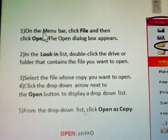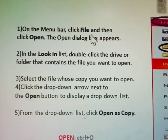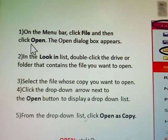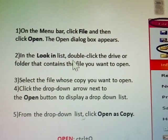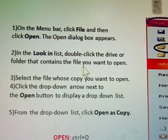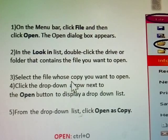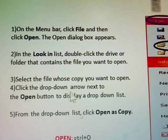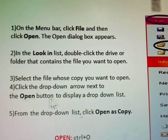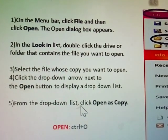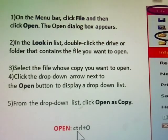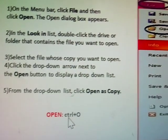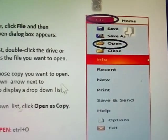Open. Menu bar, Click File Name, Click Open. Look the list, Double-Click on Drive, Folder, Container you want to open. Select the file you want to open. Dropdown arrow, Next, Open button. Click Open. Shortcut key, Open, Control-O. Click File Name, Click Open.